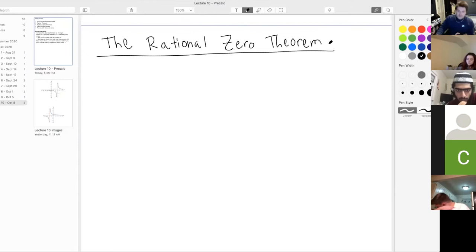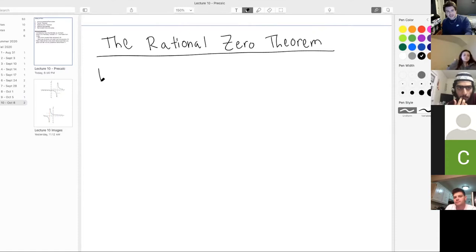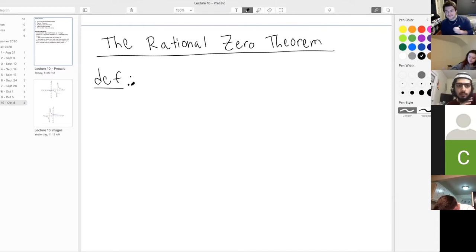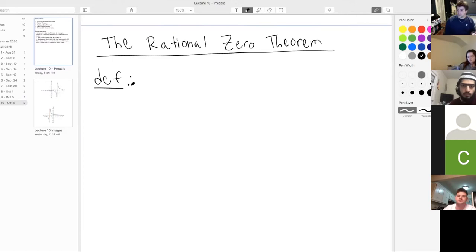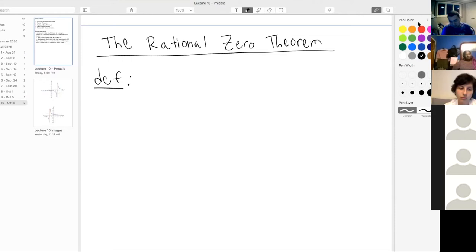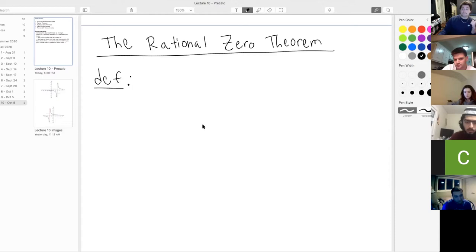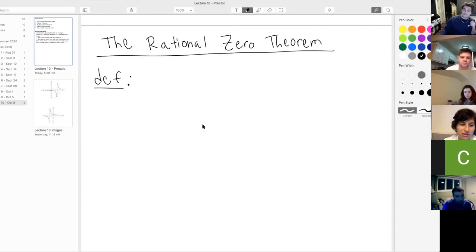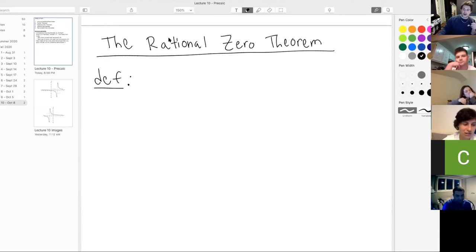I first need to tell you what it means for a number to be rational. Can someone explain to me — intuitively or rigorously — what is a rational number? We have whole numbers, natural numbers, real numbers, and also this other class called rational numbers. Does anyone know the definition?